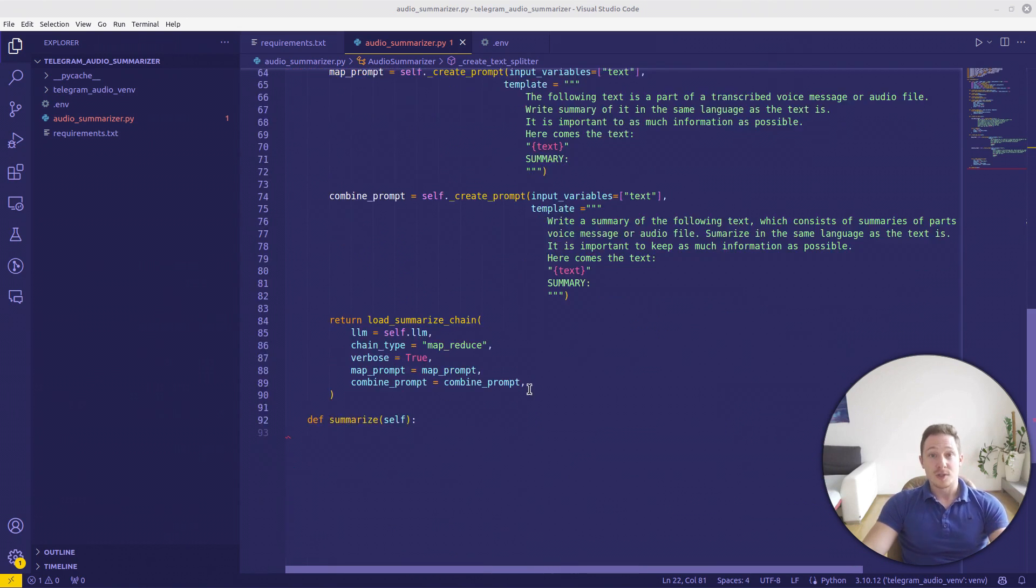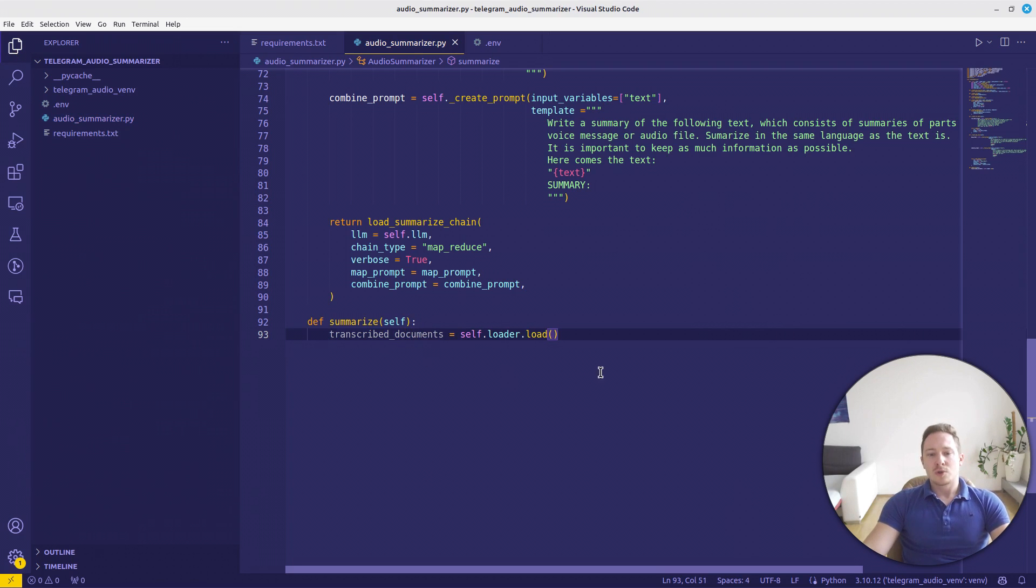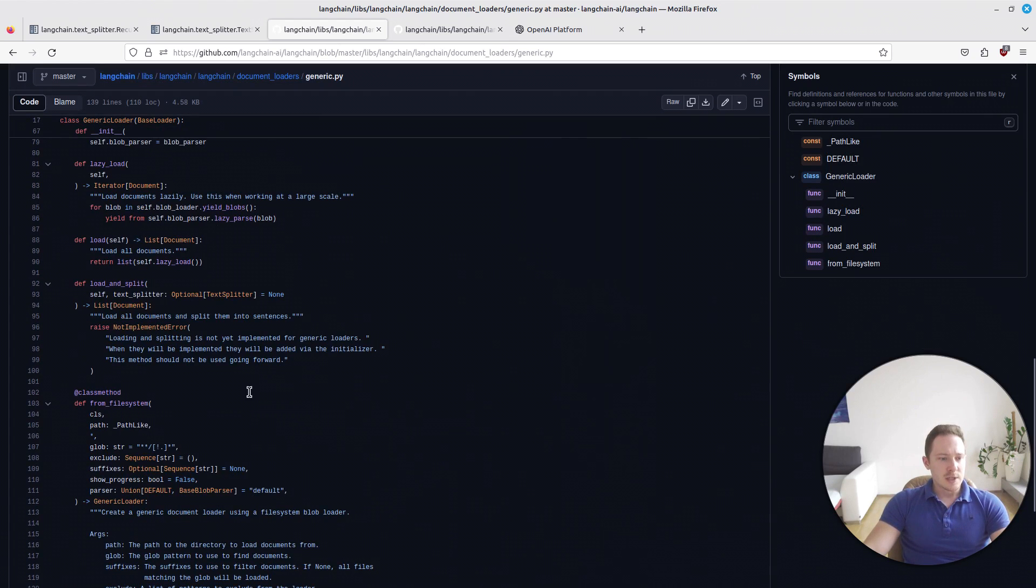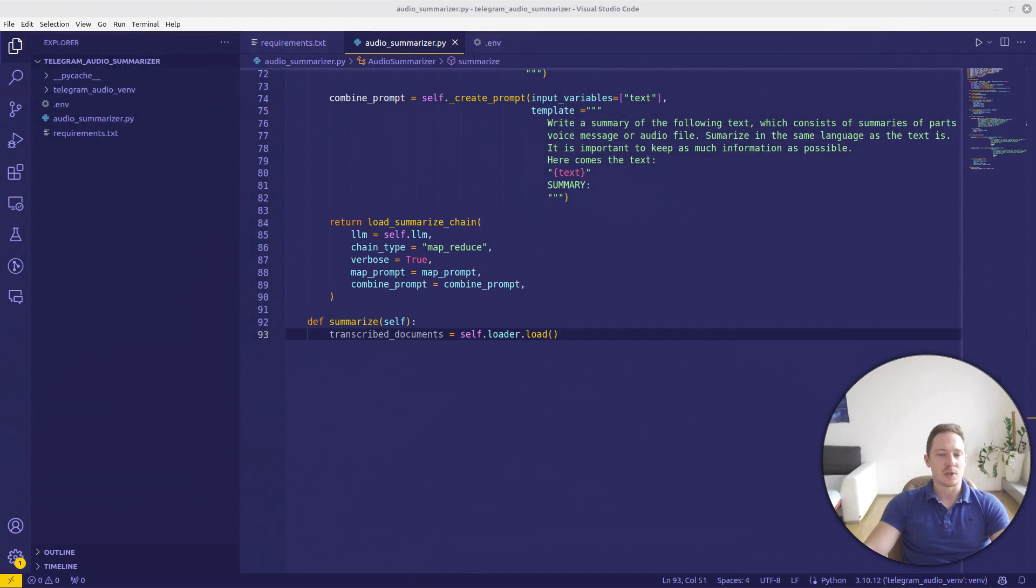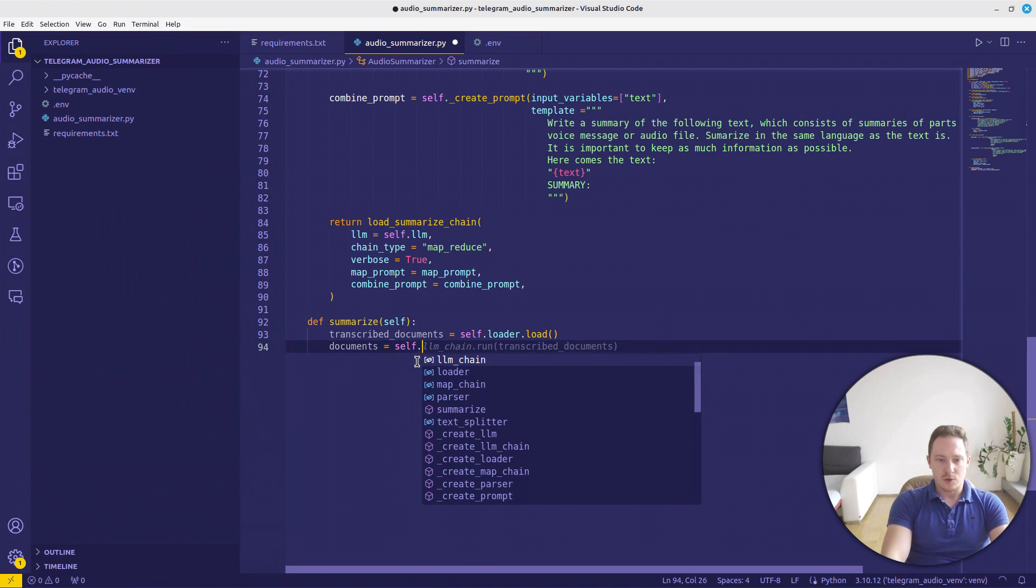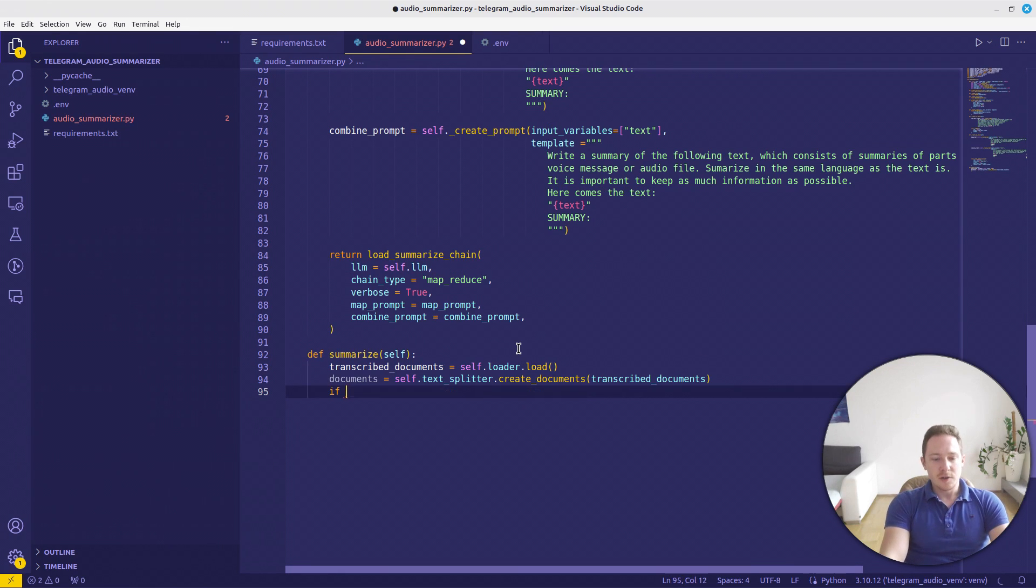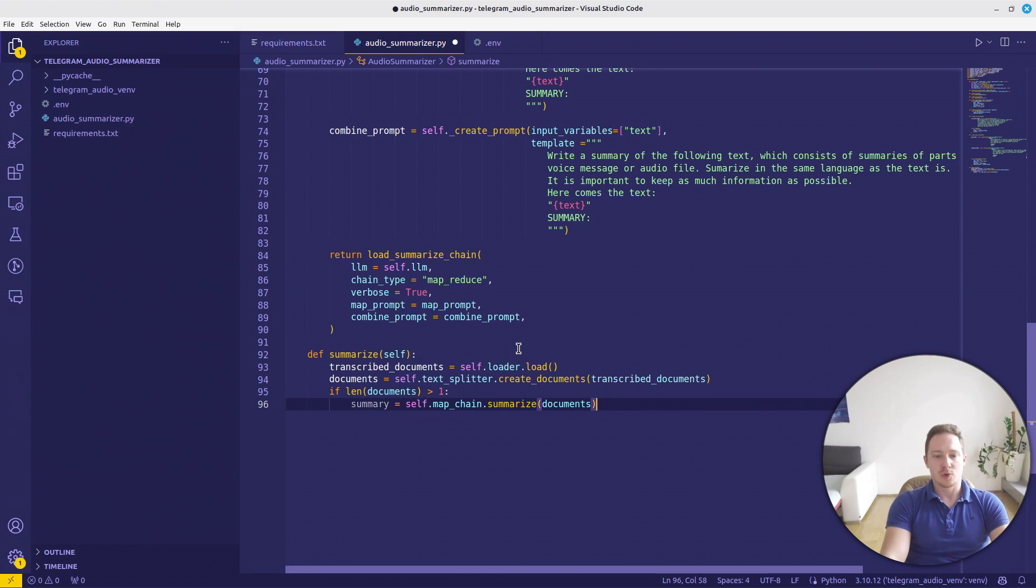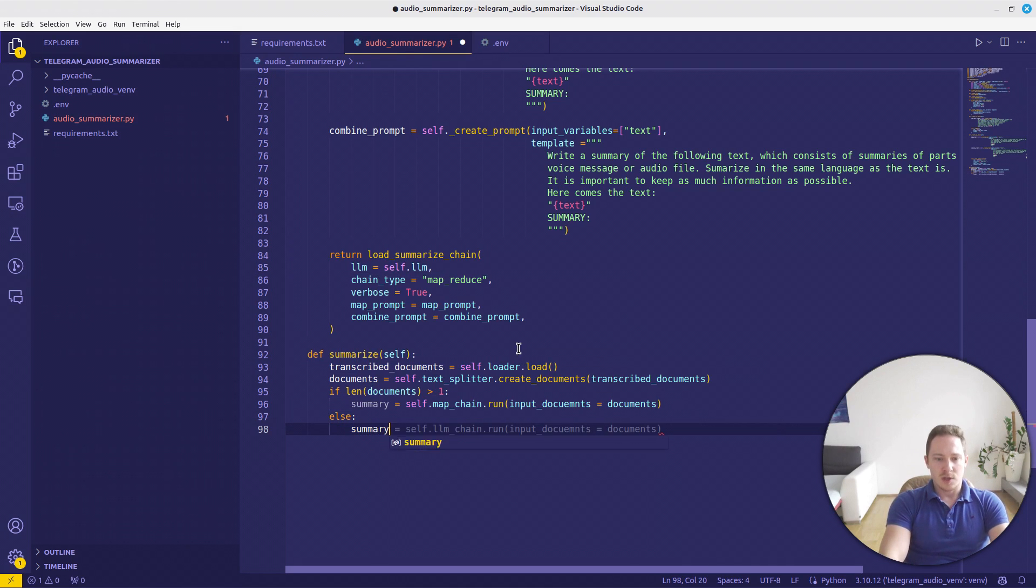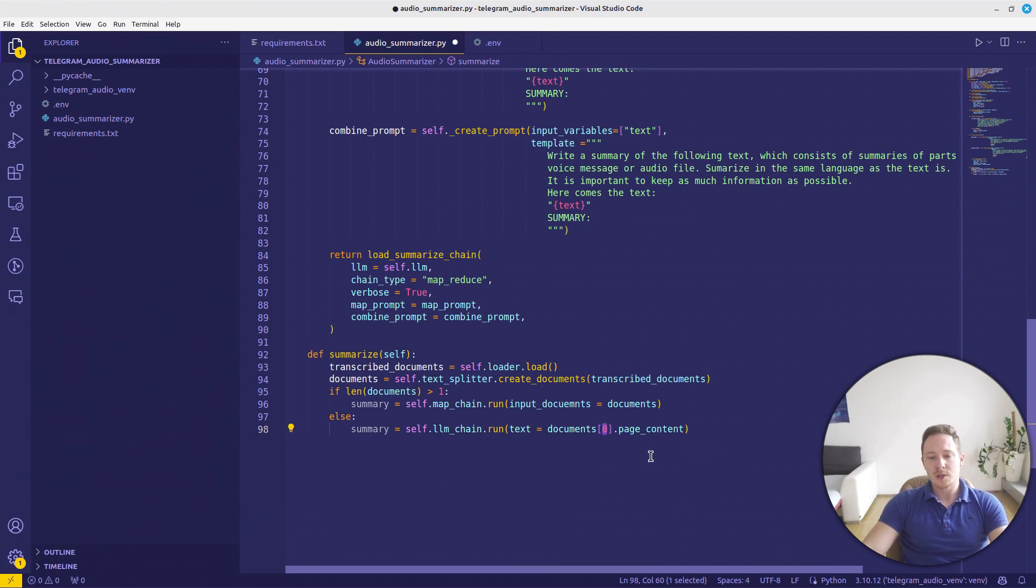Now I want to define our summarize function. For that, we are going to transcribed_document equals self.loader.load. So usually, if you take a loader from Langchain, it has the load and split function. But if we take a closer look in the generic loader at the Langchain repository in the code itself, we can see that loading and splitting is not implemented for generic loaders. So we can only load it and then we have to do the splitting ourselves. Therefore, that's why we needed a splitter. And now we can return the documents as self.text_splitter.create_documents from the transcribed documents. Now we want to make the if-else case. If the length of the documents is greater than one, then we need a MapReduce chain. summary equals self.MapReduce_chain.run and input the documents with input_documents equals documents. Else the summary will be the LM_chain.run and text equals documents[0] because there will be only one document in it, obviously, and we take the page content. And then we want to just return the summary.